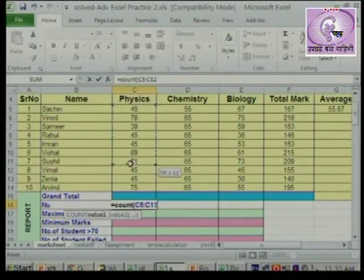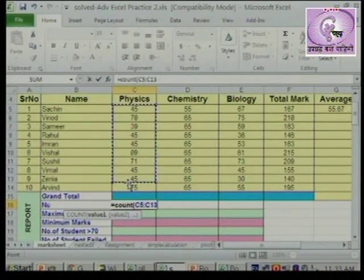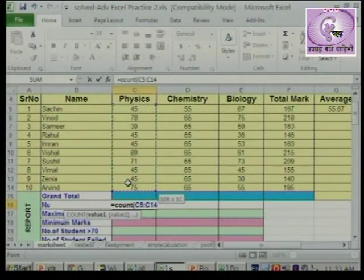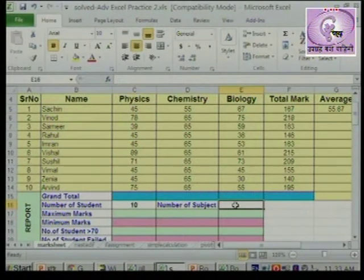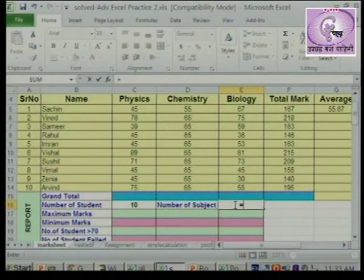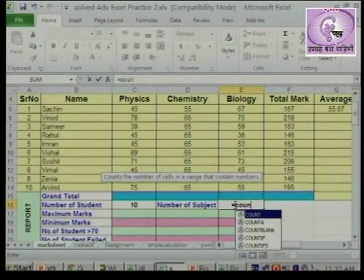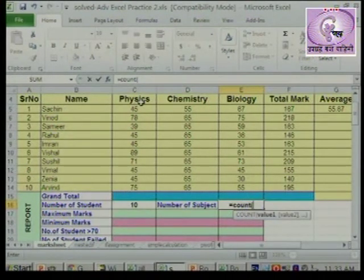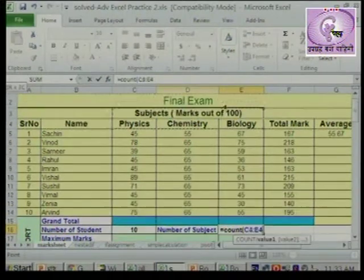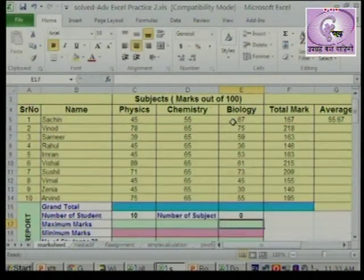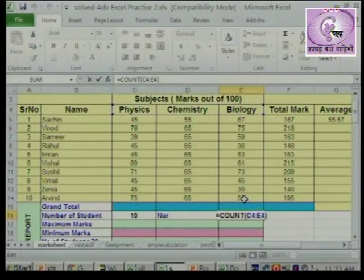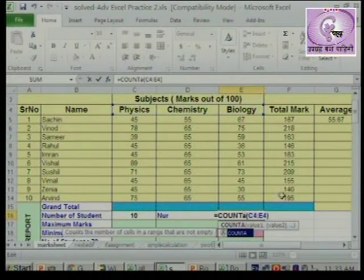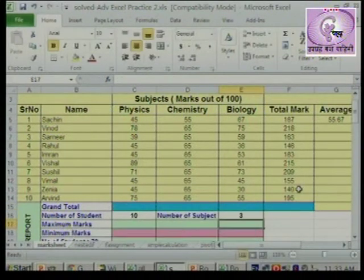Physics che aaplya mozt kadhit kithi vidyarthanche marks enter zale. Daha vidyarthanche marks enter zale. Dusra prashna - kithi vishay ithe aahe? So there are three subjects. Aatta aaplela COUNT function waparlat, it will give you wrong result. In physics to chemistry he range ghetli aani enter kela - so there are zero subjects.